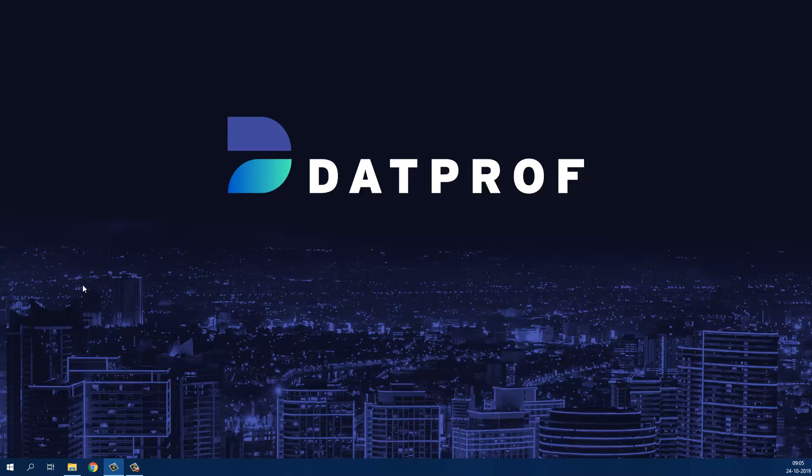Hi and welcome to the short introduction of DatProf Privacy. Privacy is a Windows tool that enables users to create advanced masking templates for complex databases.